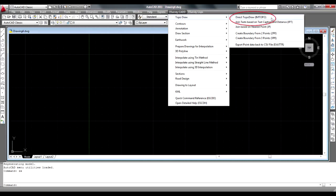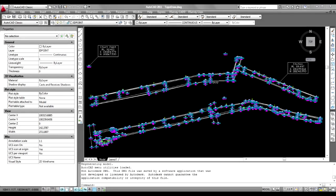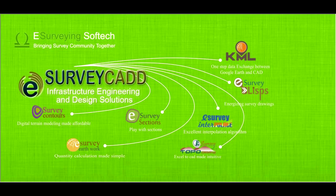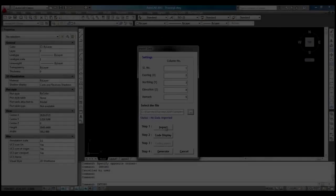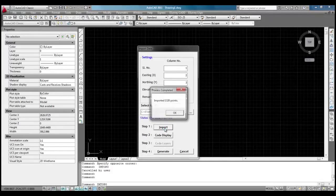Direct TopoDraw does not offer features like automatic line joining. We still recommend importing data through software interface if you want to import point data with many automation. However, Direct TopoDraw helps you to quickly import point data to CAD software.